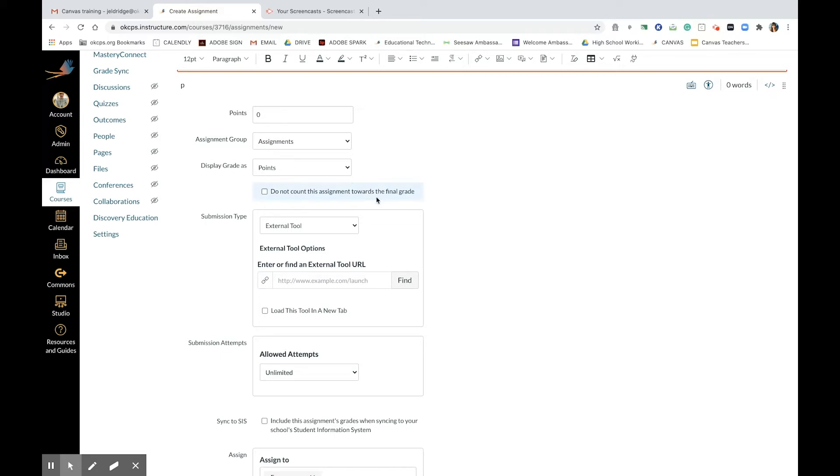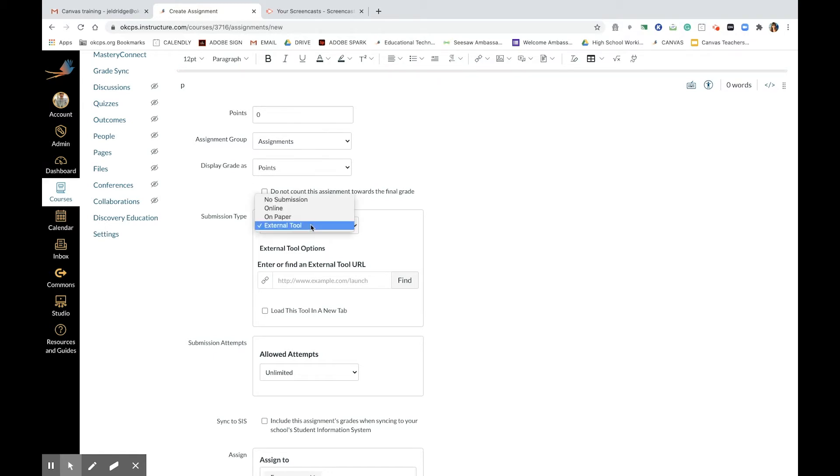You are going to click on external tool as the option for submission type. External tool. Next, you will click find.